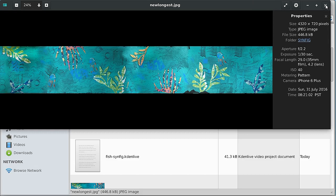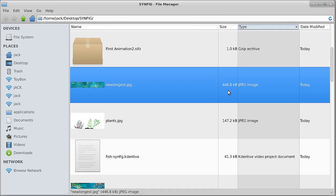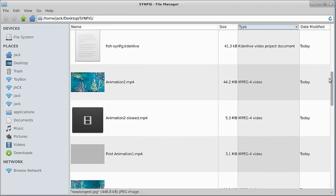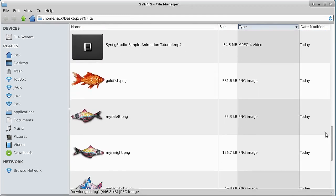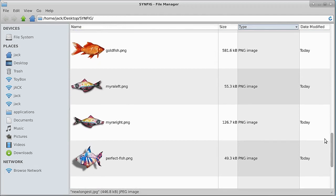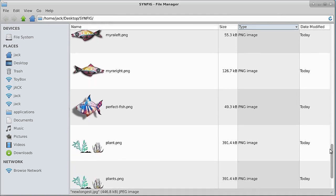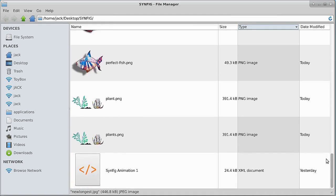Here's the goldfish, a fish going left, a fish going right. Here's what I've, one of mine is called perfect fish and some plants in the background. We're going to be using them and they're already loaded into Synfig Studio.